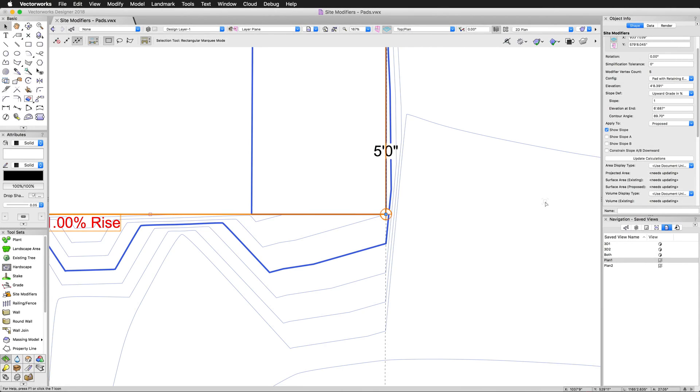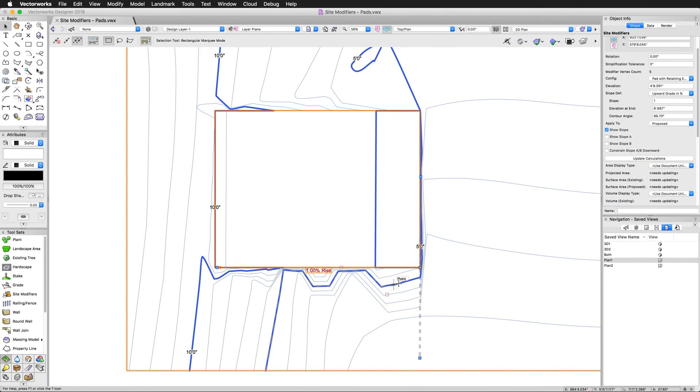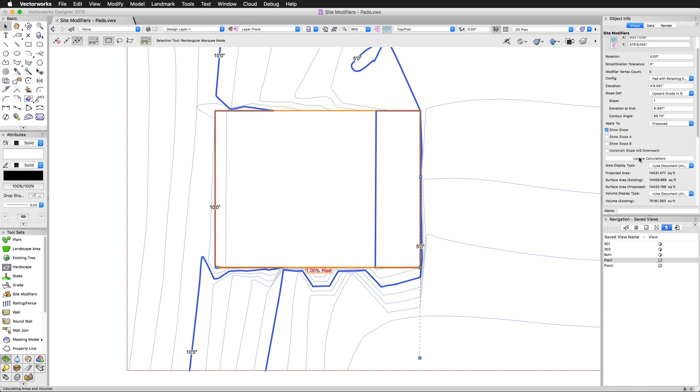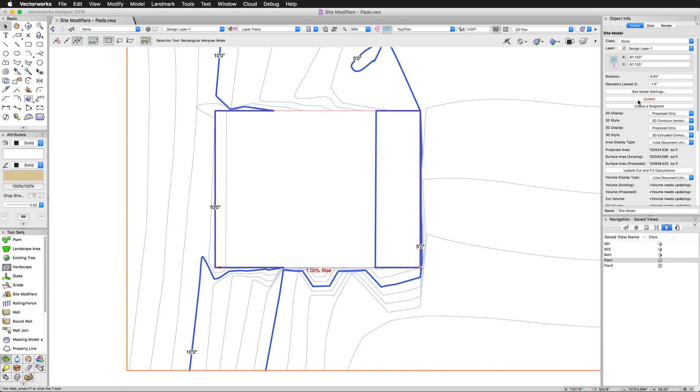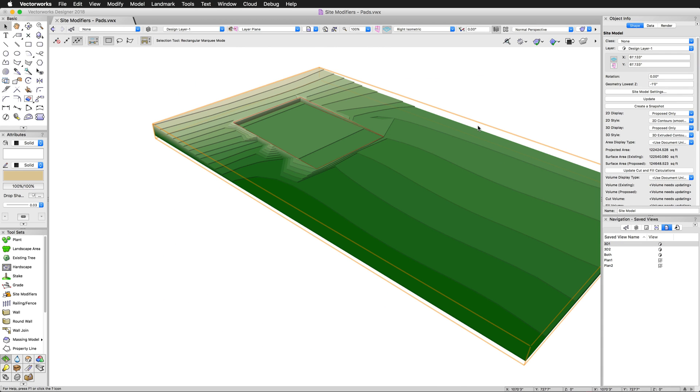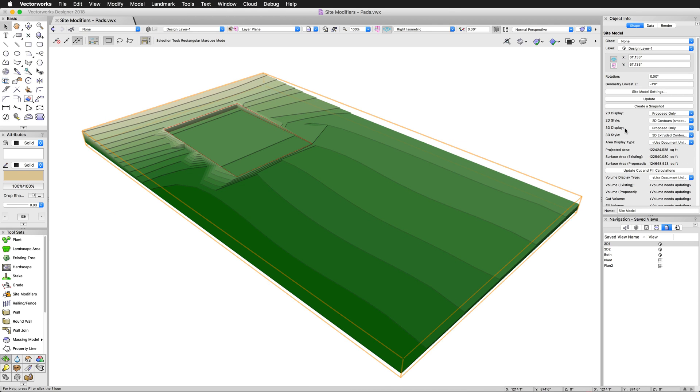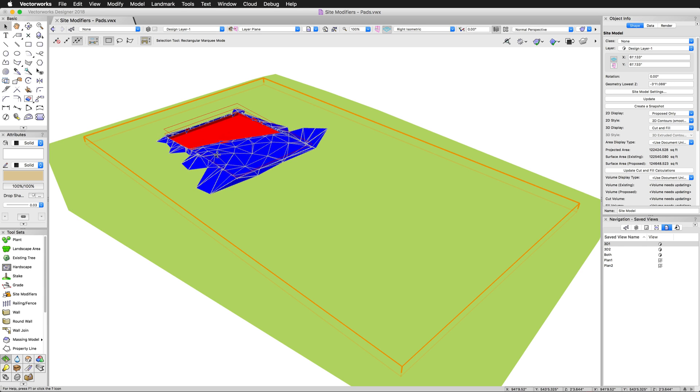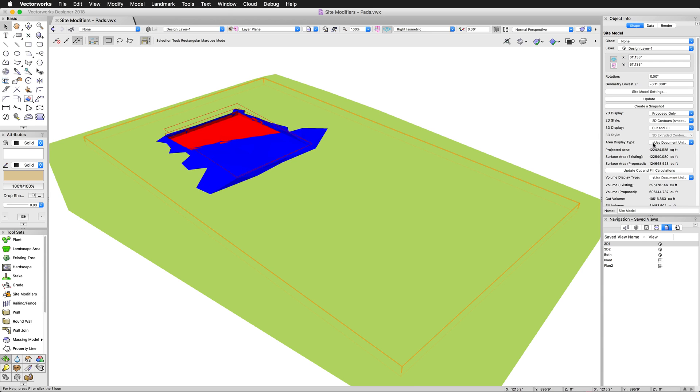Now that we have modifiers actually added to this site, we can now calculate our cut and fill, which is very important and the main reason you're doing this. We'll go ahead and use, now we don't have the site model selected. We have the site modifier selected, and we can see here that none of the area has been calculated yet. We'll click update calculations, and then we get actual values here. Check to make sure our site model doesn't need updating. We'll go ahead and update that. And then we'll go back to a 3D view.